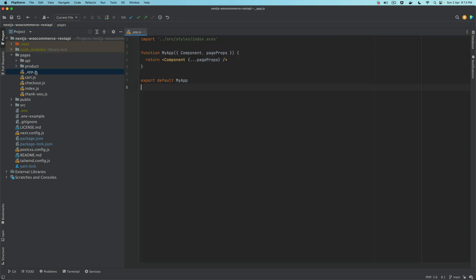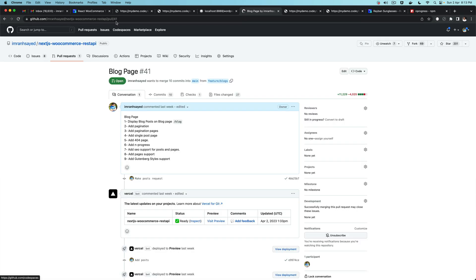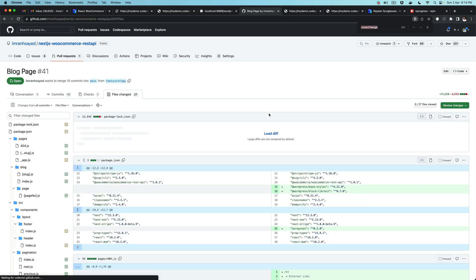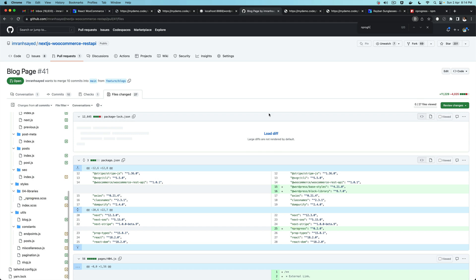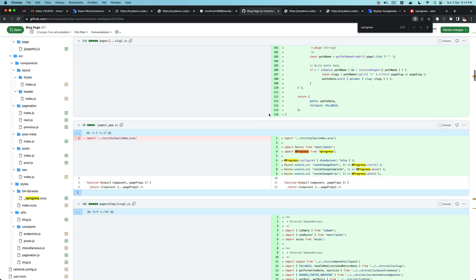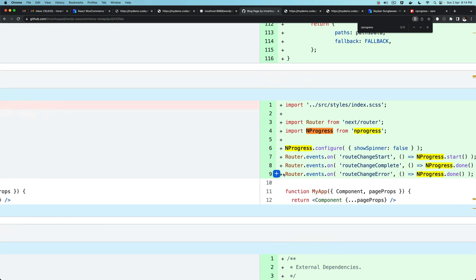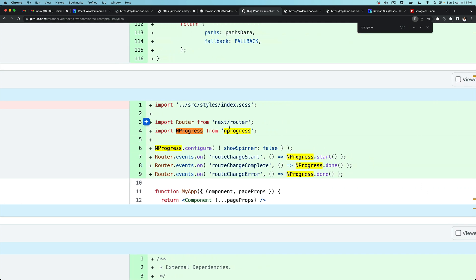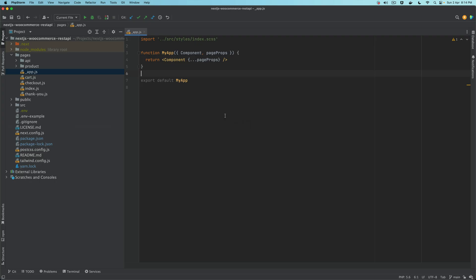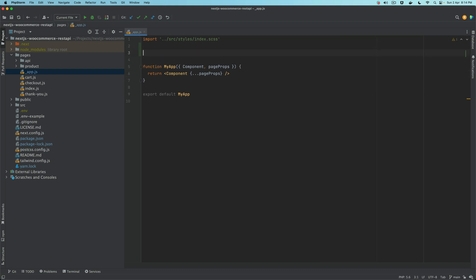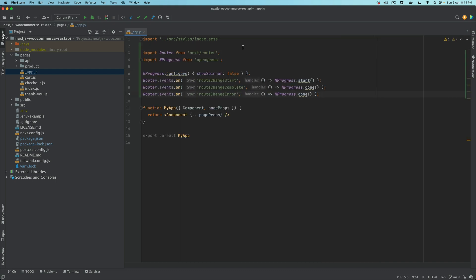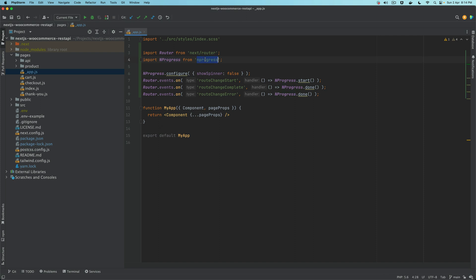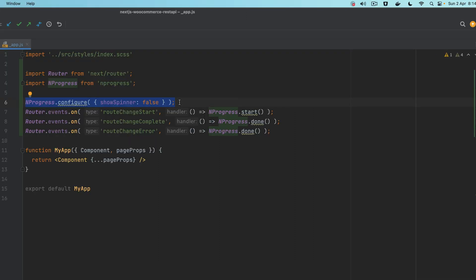Go to this pull request with this URL for the blog page where I've added this and look for NProgress. Once you go to app.js, you need to add this piece of code. We're importing Router from next/router, we're importing NProgress from the NProgress package.